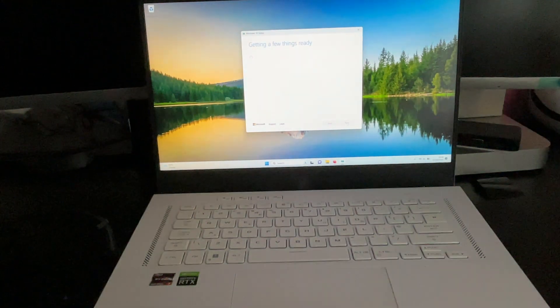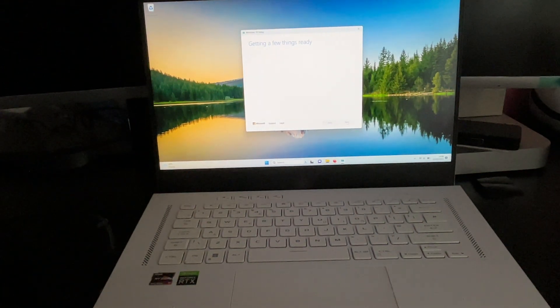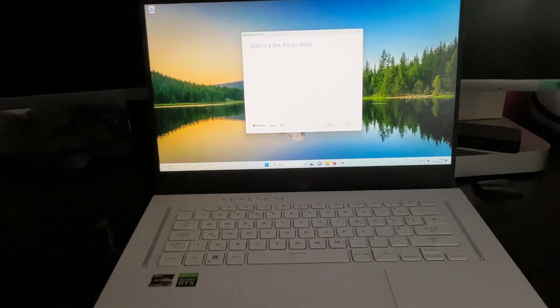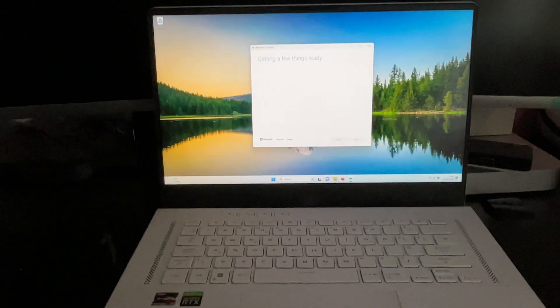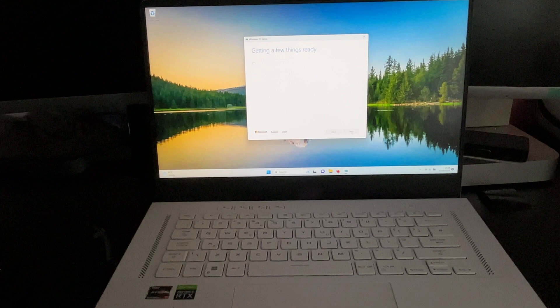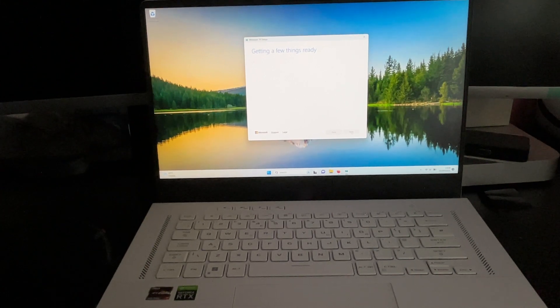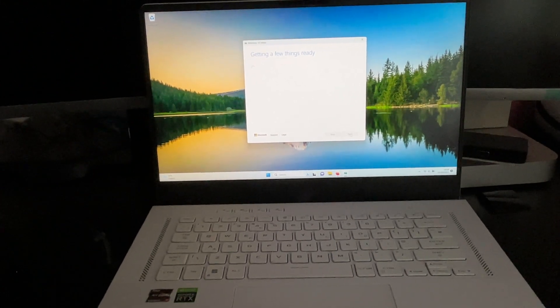Now it is saying it's getting a few things ready. Again I'm sorry guys, there's not much I can do. The camera does not like the screen of my Zephyrus laptop so just bear with me. I'm trying my best.